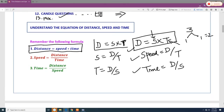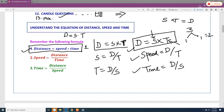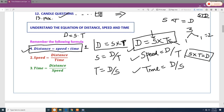Now we start the equations of distance, speed, and time. The basic formula is: Distance = Speed × Time, or D = S × T. You can remember this as 'STD' — S into T equals D. From this same equation you can derive: Speed = Distance ÷ Time, and Time = Distance ÷ Speed.